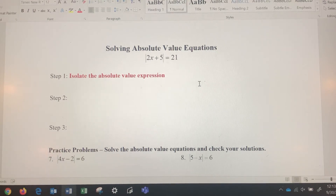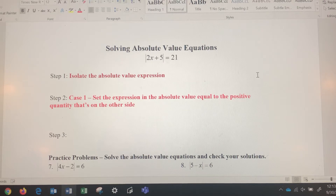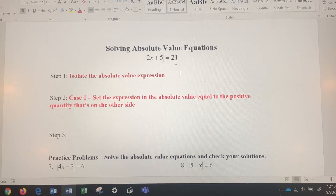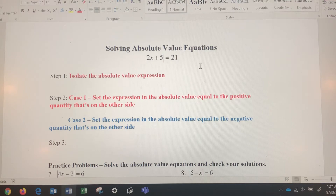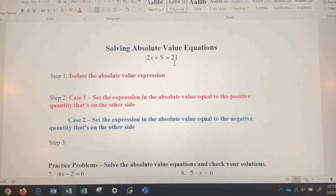Once you've got the absolute value expression isolated, you're going to do what we call case one and case two. Case one: set the expression inside the absolute value — in this case 2x plus 5 — equal to the positive value 21. Case two: take that expression 2x plus 5 and set it equal to negative 21. Remember, absolute value is a distance from zero, and distance has to be positive. The absolute value of positive 21 equals 21, and the absolute value of negative 21 also equals 21, so we have to account for both cases.